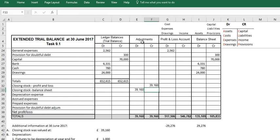So we recorded our adjustments into this column here. That's the first step. The next step is effectively to transfer them into the relevant profit and loss account or balance sheet. So we transfer them exactly the same way as we've done before.